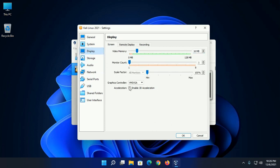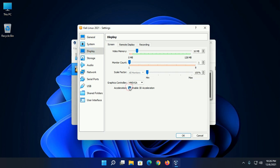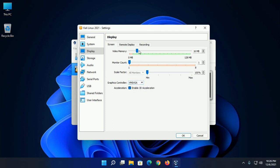Enable 3D acceleration and then select graphics controller VMSVGA and then maximize the video memory.